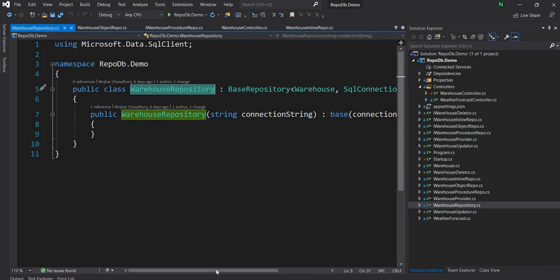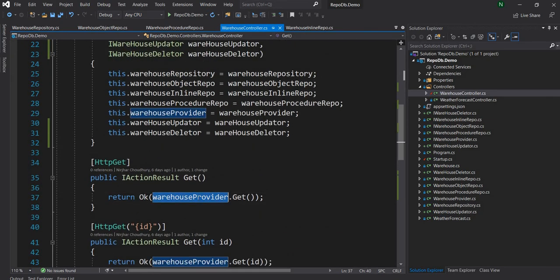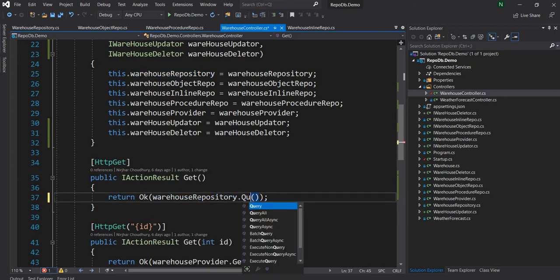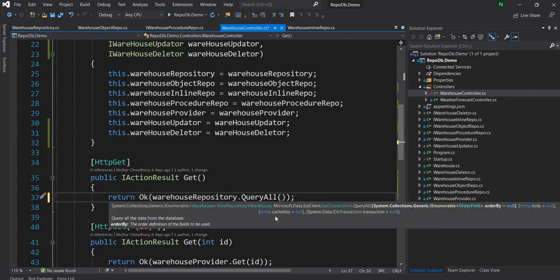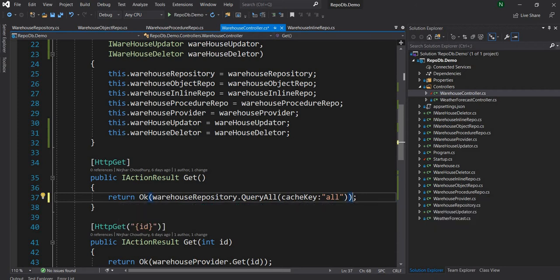Let's consider the WarehouseRepository — it's already created and derived from BaseRepository. In the controller, when we do a GET, instead of using the warehouse provider, we can use the warehouse repository and call QueryAll. To QueryAll, we can pass a cache key — I'll just say 'all' for now. What this will do is go fetch the data the first time and then cache it. From that point on, it provides the data from the cache. The framework handles cache expiration and duration — we don't have control over it, but the advantage is it's very straightforward with no extra coding required.